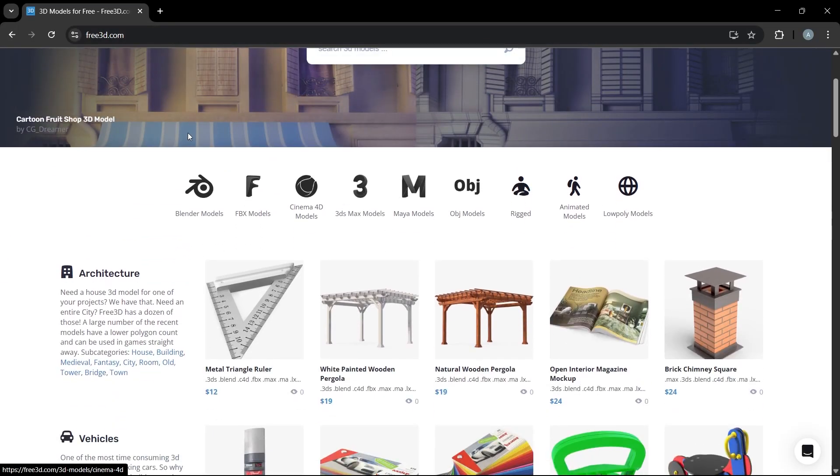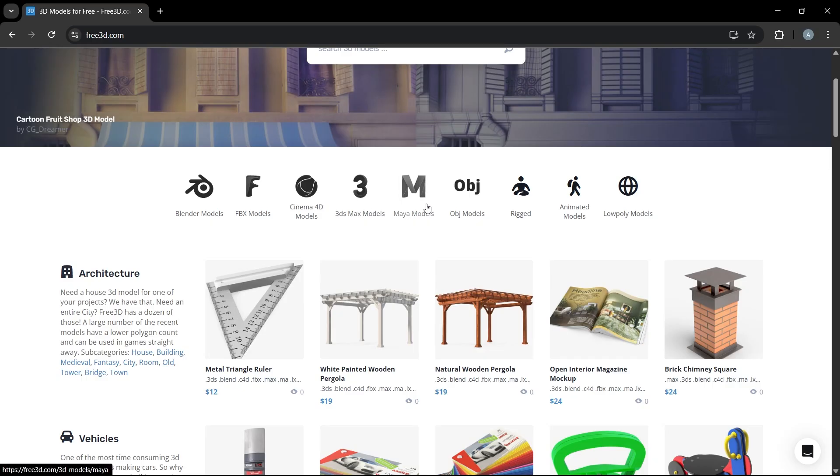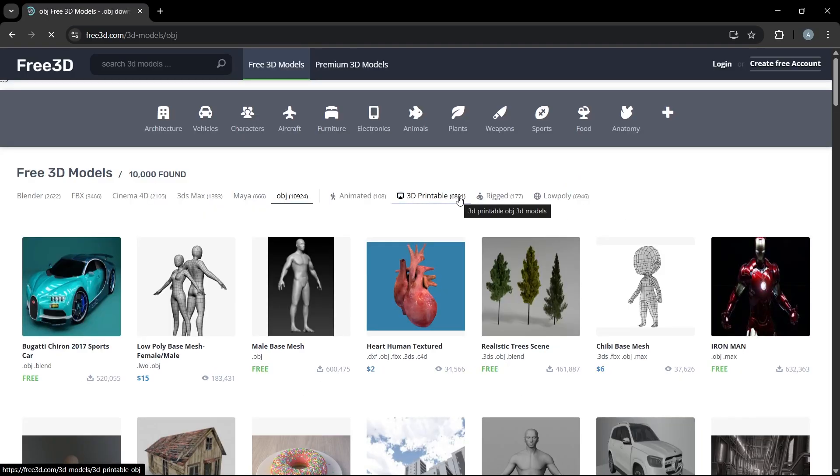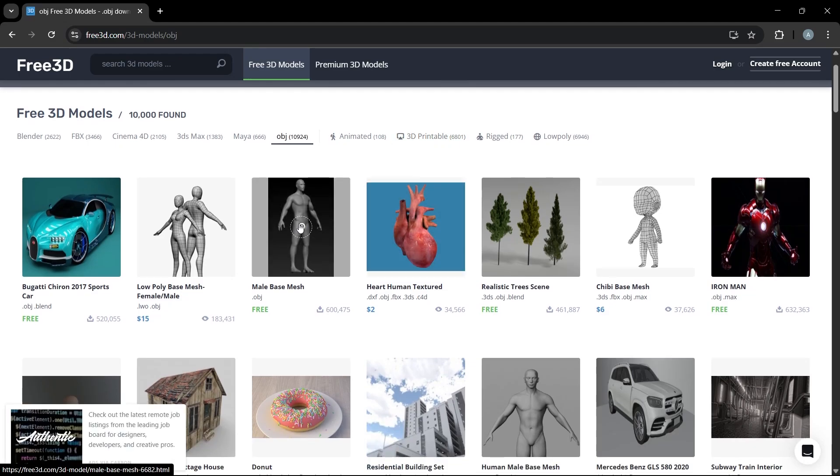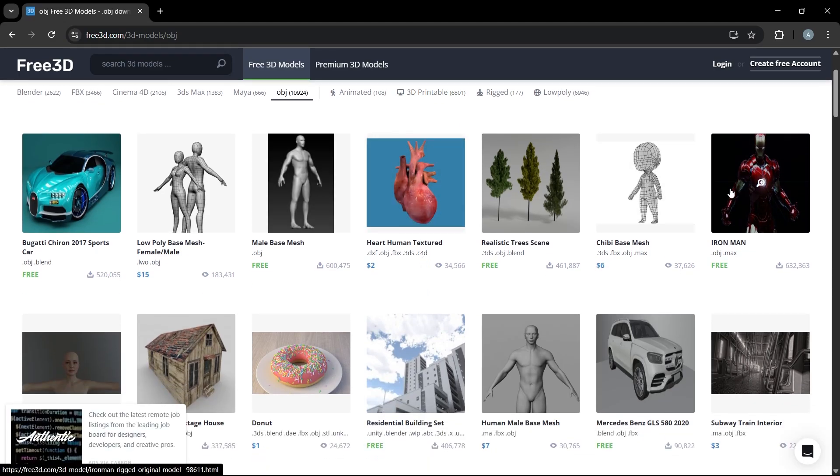Here you can see multiple types of 3D models available for you - the Blender model, the FBX model, even the 3ds Max models as well. Just click any of the model you want. For example, if I click on this OBJ model, you can see free OBJ models are available for me. I can directly use it.